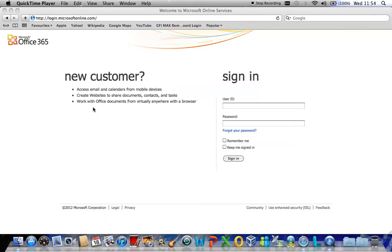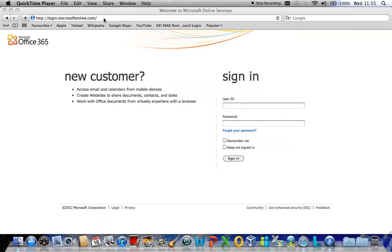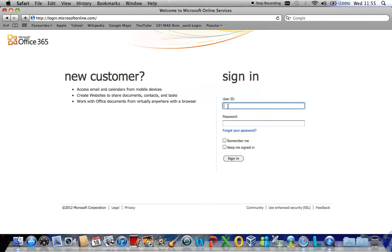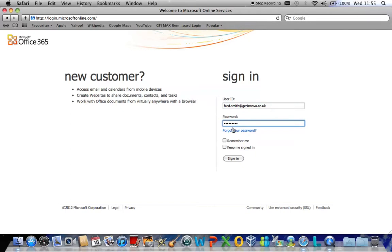This is achieved by navigating to the Microsoft online website which is at http://login.microsoftonline.com. Once you arrive on this website the user needs to put in their email address and their current password and sign in.